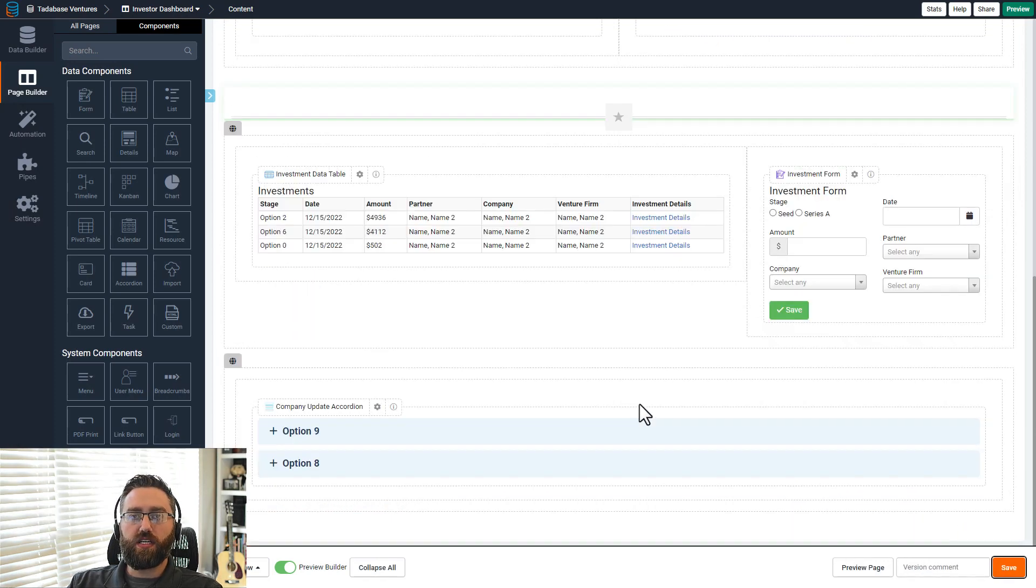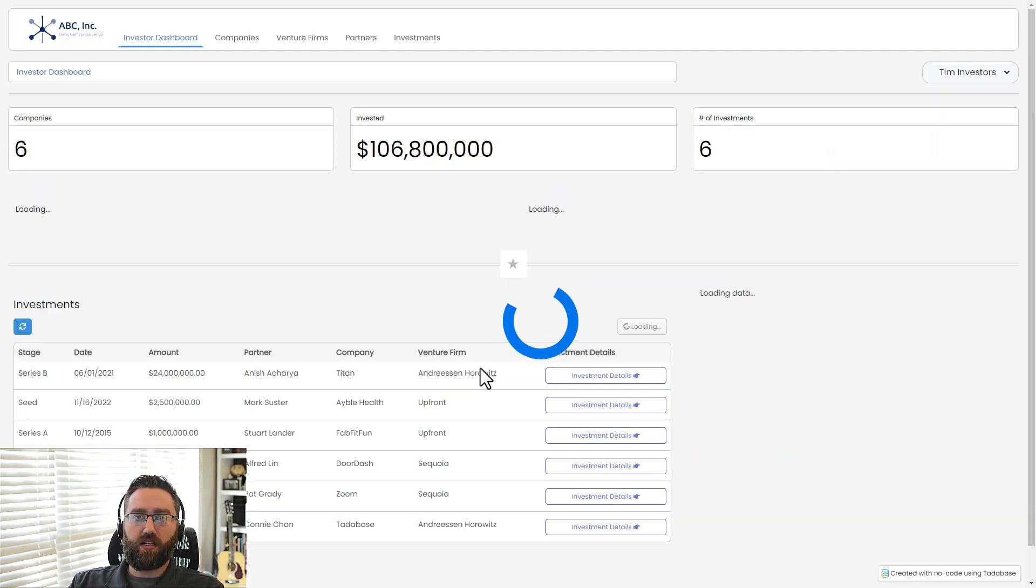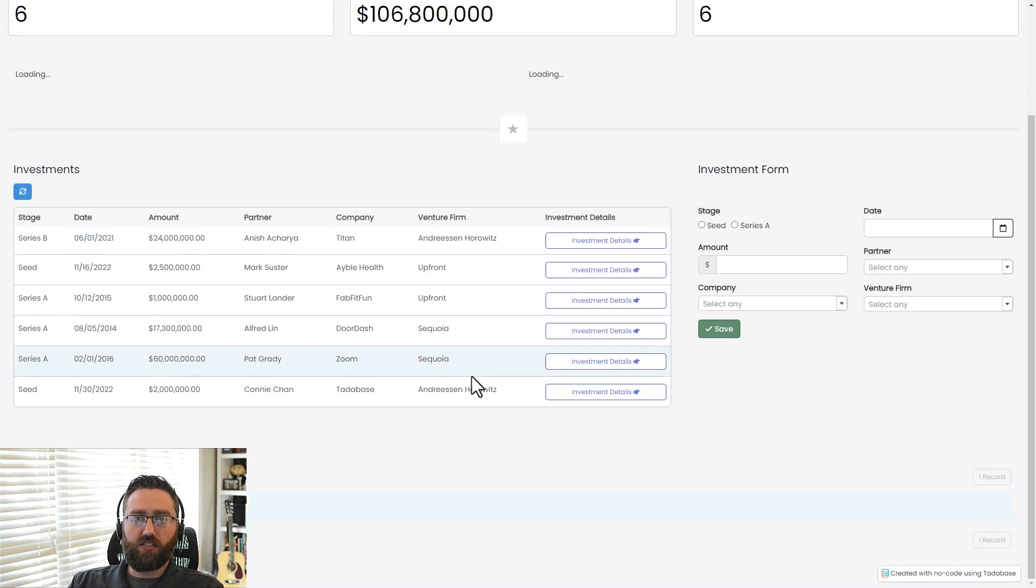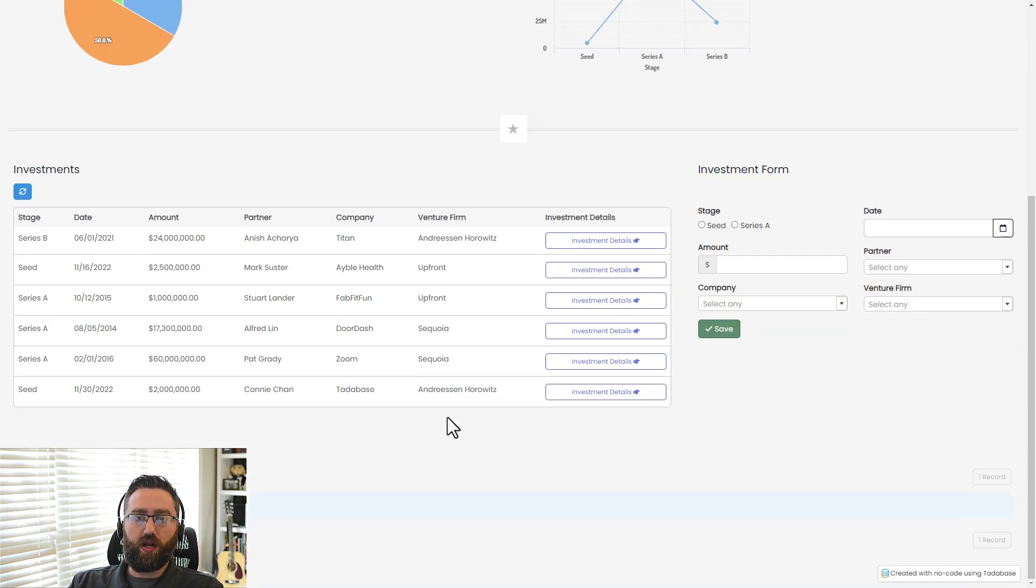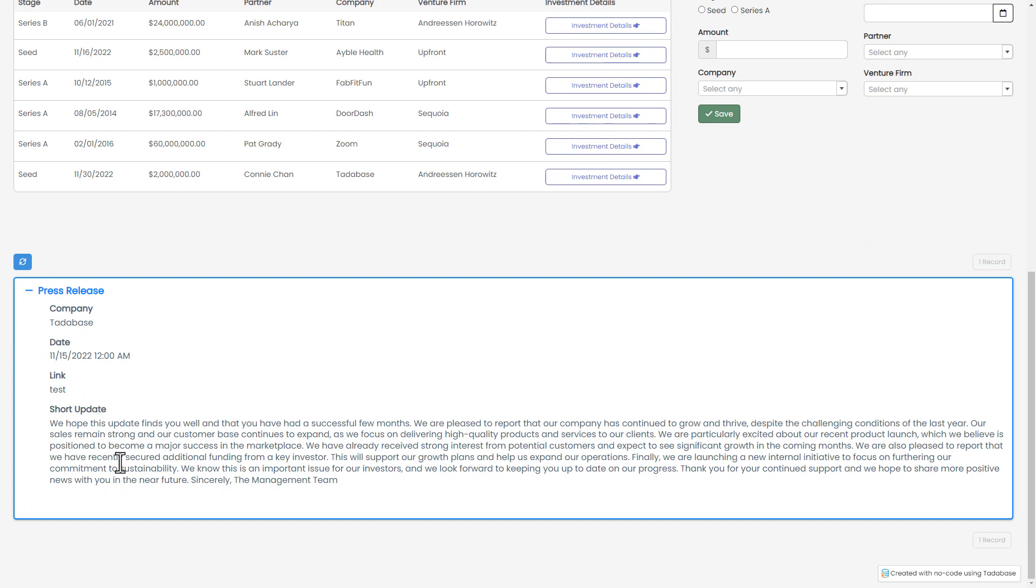And after refreshing our published application, you'll see that our changes are made live to our production application right away. Here's our new form to add new investments, and here is our accordion to display our company updates.